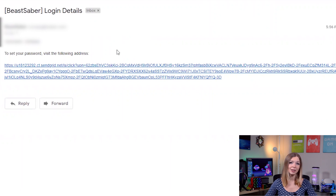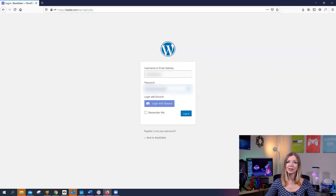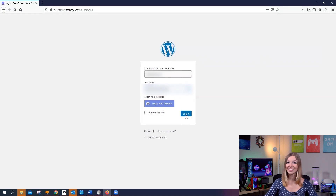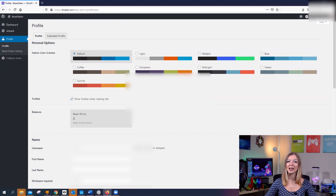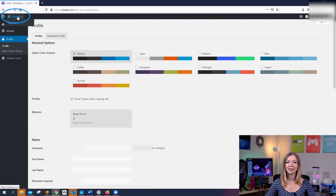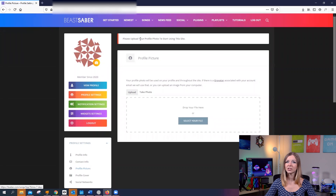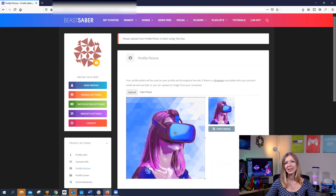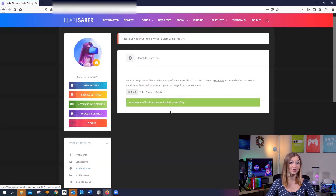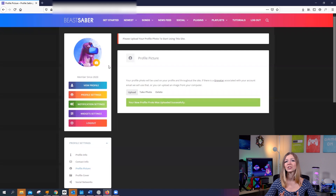Simply click on the link you receive, and it will prompt you to set up your password. After that, you are registered. Log in using your username and password. Go to the Beast Saber website by clicking on that button. It actually won't allow you to browse songs until you upload your profile image — it doesn't have to be your real photo, just as long as you put some picture, you should be good.